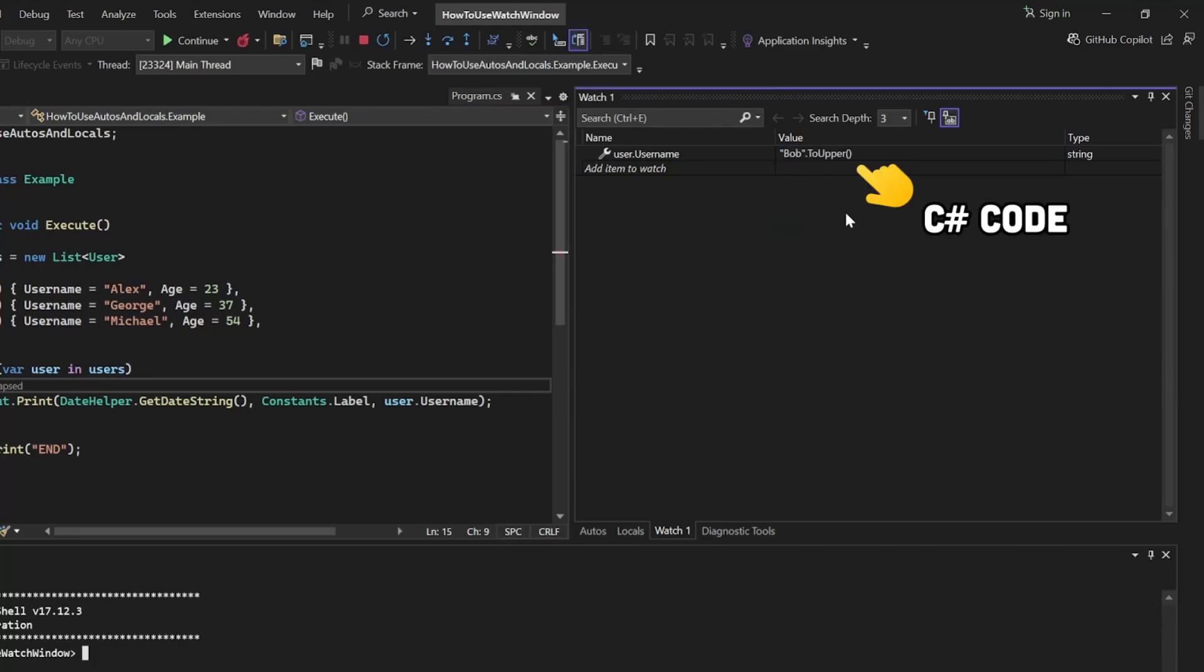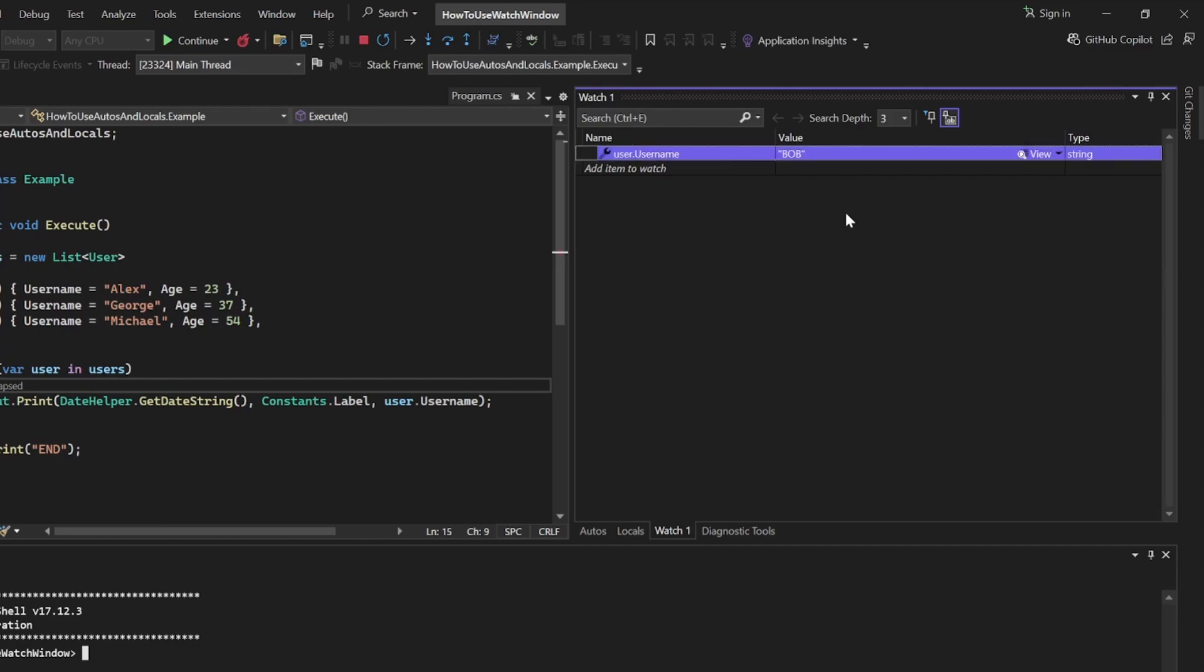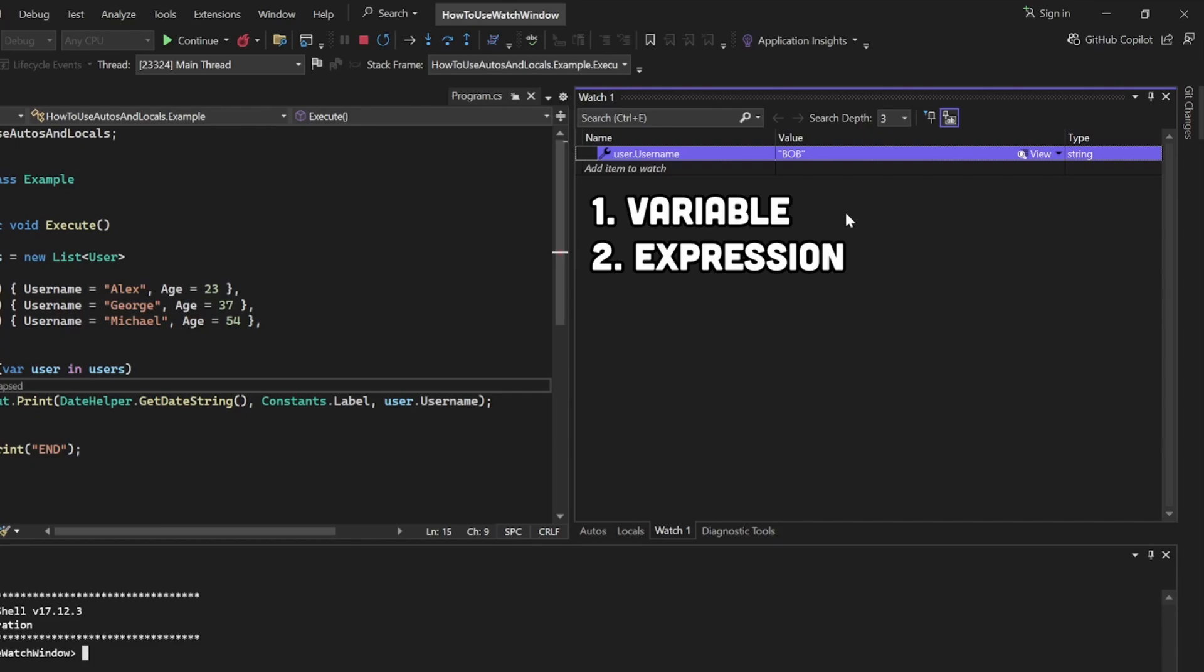Now, one thing that you can also do, which isn't an option in Autos and Locals window, is that you can track not just a variable, but an expression.